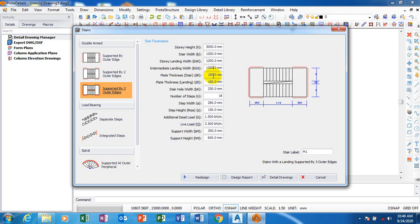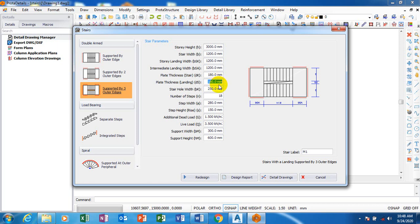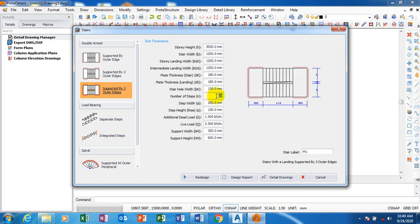And then the plate thickness I'm going to leave it as it is. If I come down to stairs hole, this hole here, I can decide to change that. For example, let's say it's 150. You will discover, you can see it has reduced.